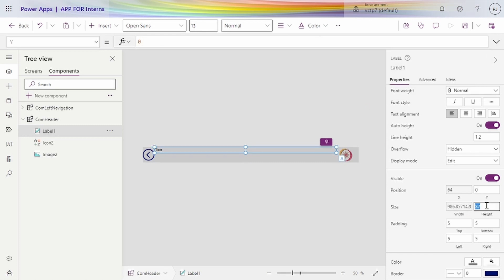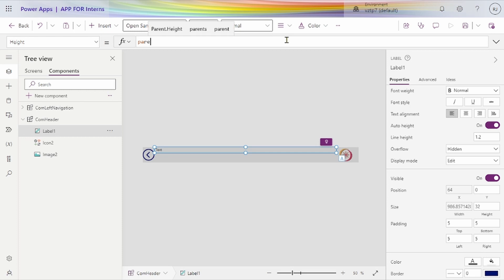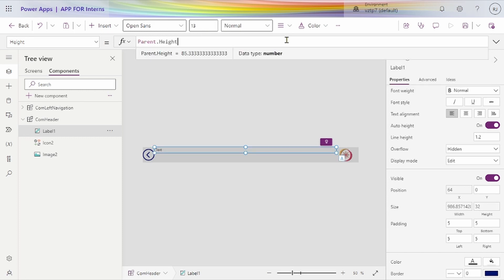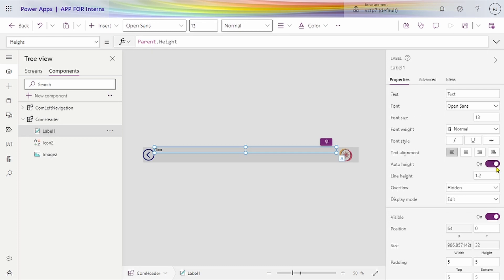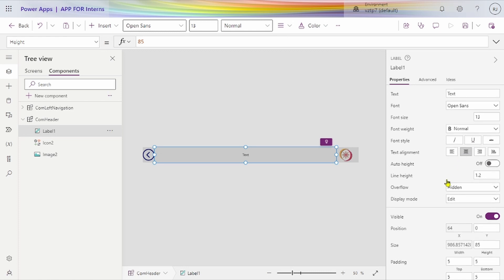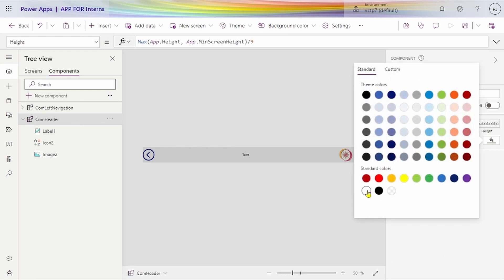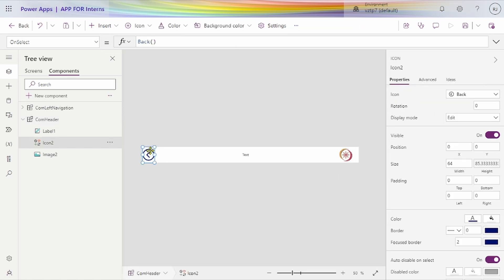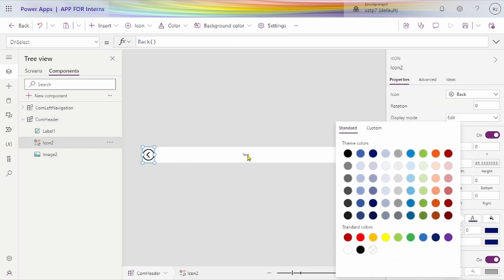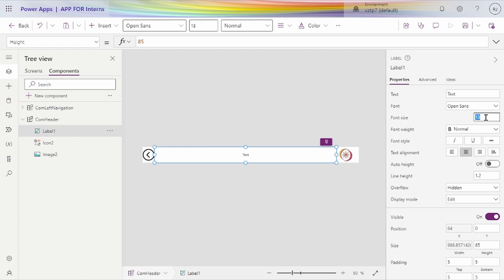Set the height property to parent dot height. Now let's align the text to center. Change the component color to white. Change the icon color to black. Increase font size to 26, make it bold — yes, it looks good now. Align it to center.